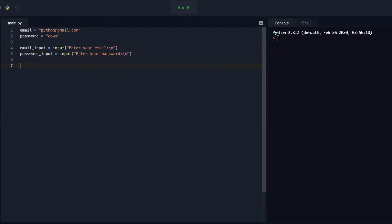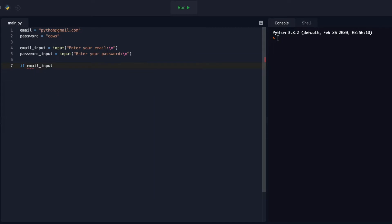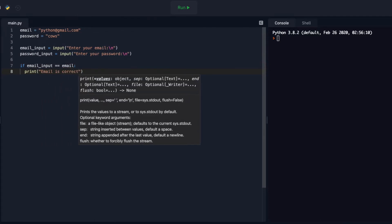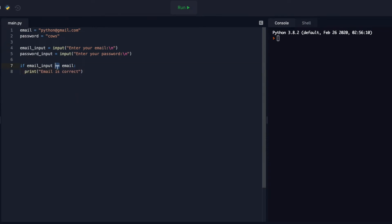Now I want to use a conditional to see if the email_input matches the actual email. So if email_input is double-equals to email, then I want you to print 'Email is correct.' This double-equals — if that looks strange to you — just means it's checking to see if this is the same value as that. Single equals will assign; double equals will check to see if they're the same or not.